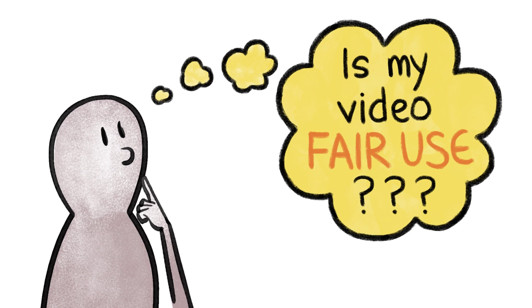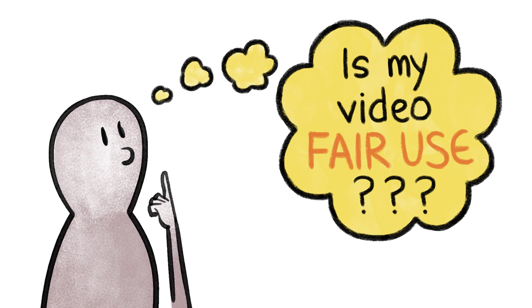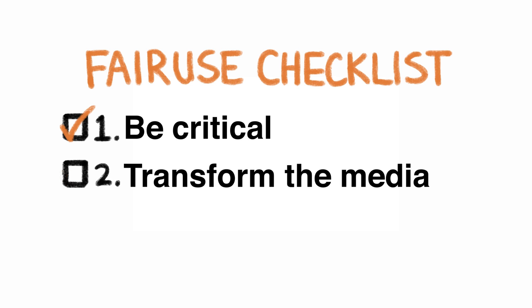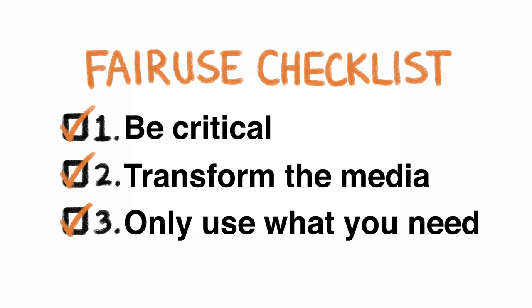So to review, in order for your broken video to be fair use, be critical, transform the media, and only use what you need.